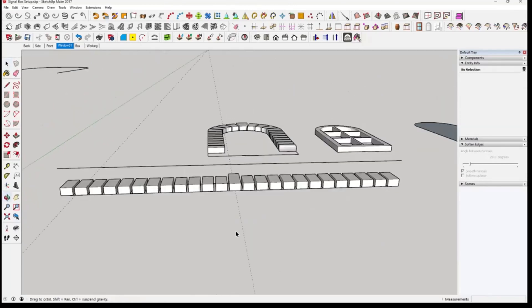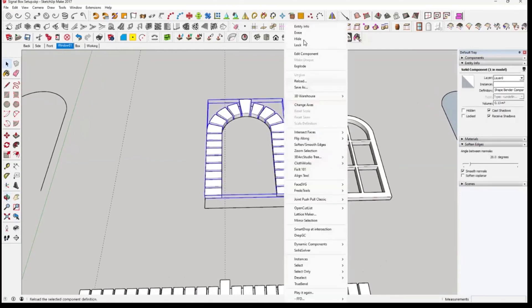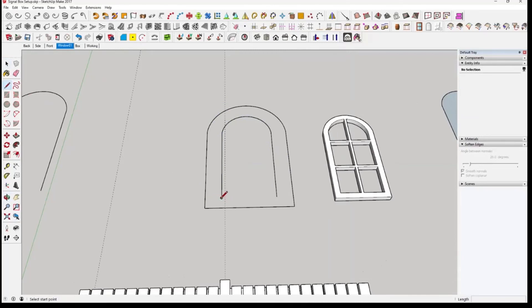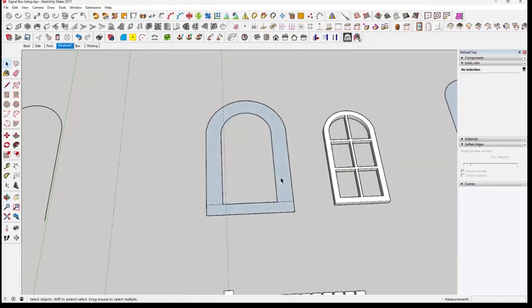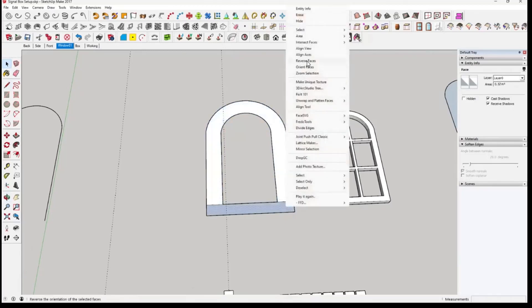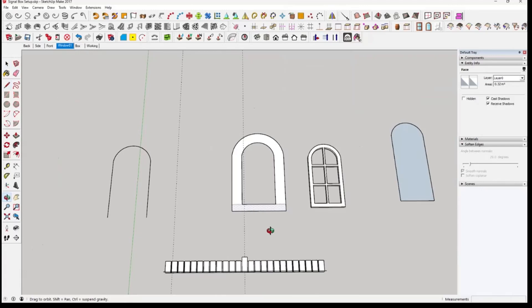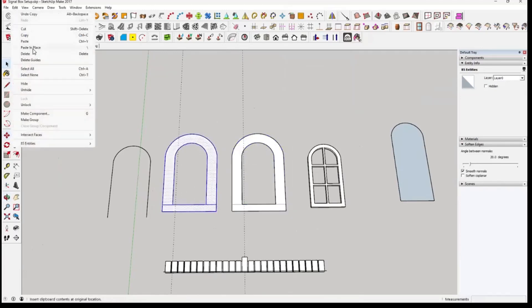We'll hide that. We need that bottom bit underneath, so we'll draw that line back in, there we go, and delete that. Right-click reverse face, right-click reverse face. We'll duplicate that because I think we need it for our bricks — control on the red axis to duplicate it, then edit and hide the last, and that was there.